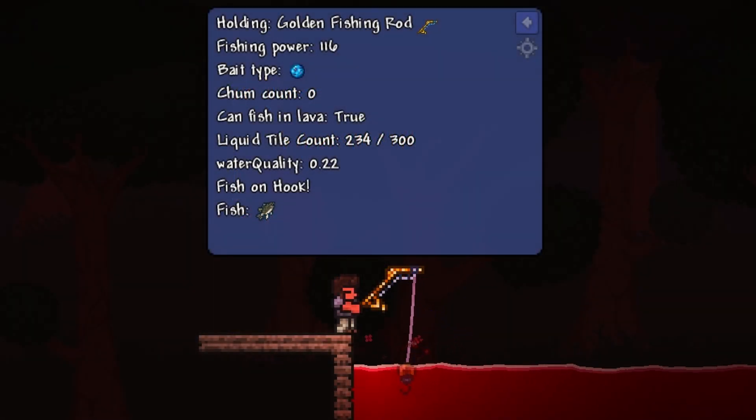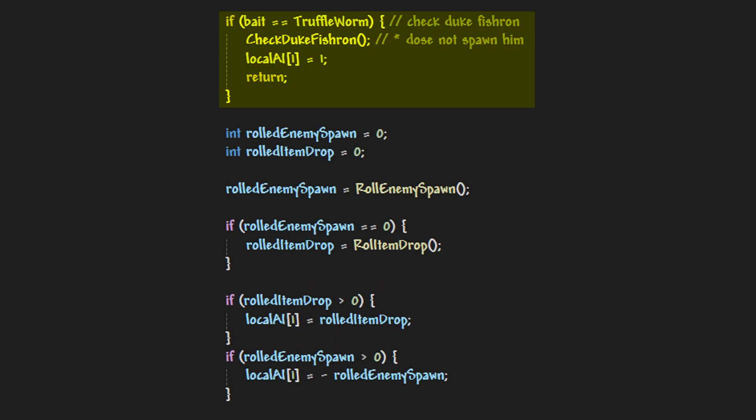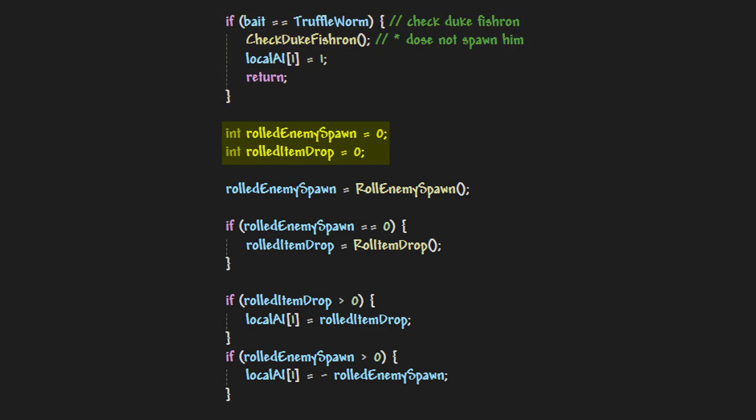This is how it's supposed to work, but the code for spawning Duke Fishron is slightly different. It's actually ran before most fishing checks and before any NPC or item is rolled. And with this being the case, rolled enemy spawn and rolled item drop are never set, but the local AI1 variable is set, and the value is set to is 1.